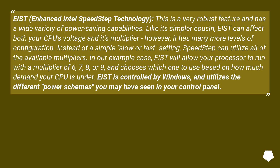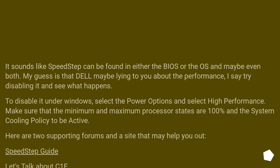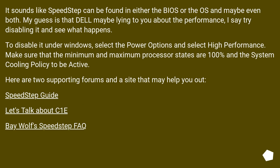EIST is controlled by Windows and utilizes the different power schemes you may have seen in your control panel. It sounds like Speedstep can be found in either the BIOS or the OS, and maybe even both. My guess is that Dell may be lying to you about the performance — try disabling it and see what happens. To disable it under Windows, select the power options, select high performance, and make sure that the minimum and maximum processor states are 100%, and the system cooling policy is set to active.